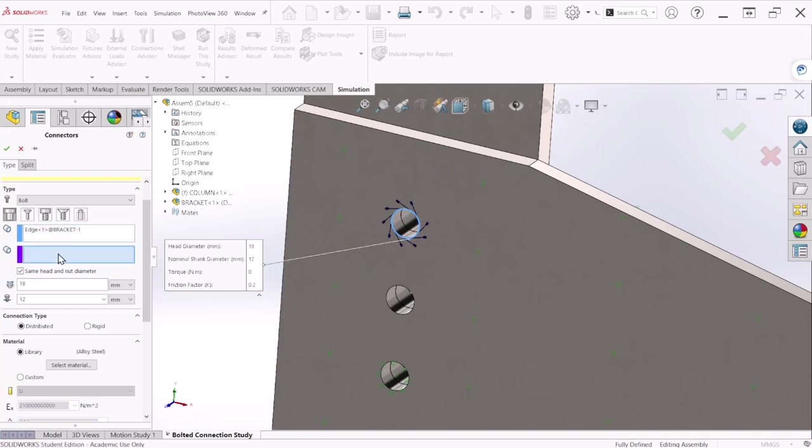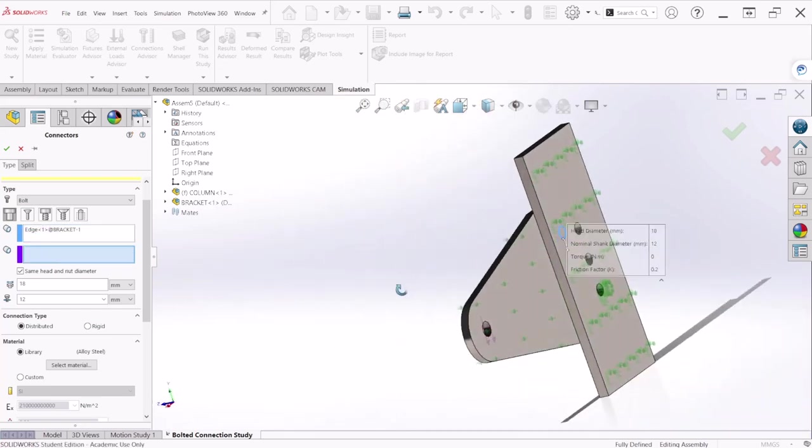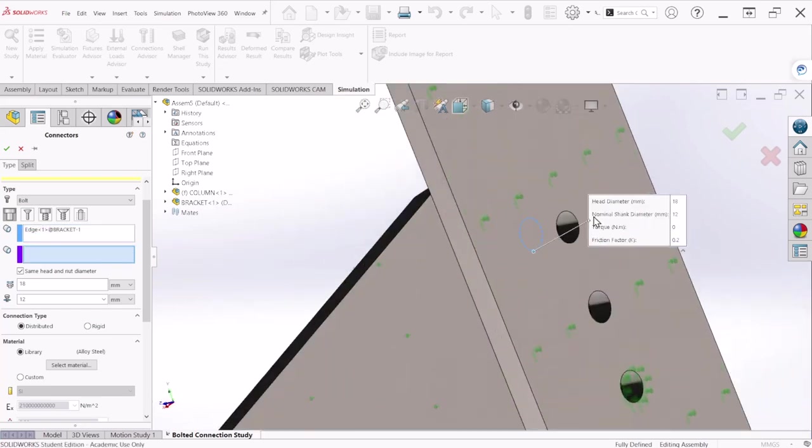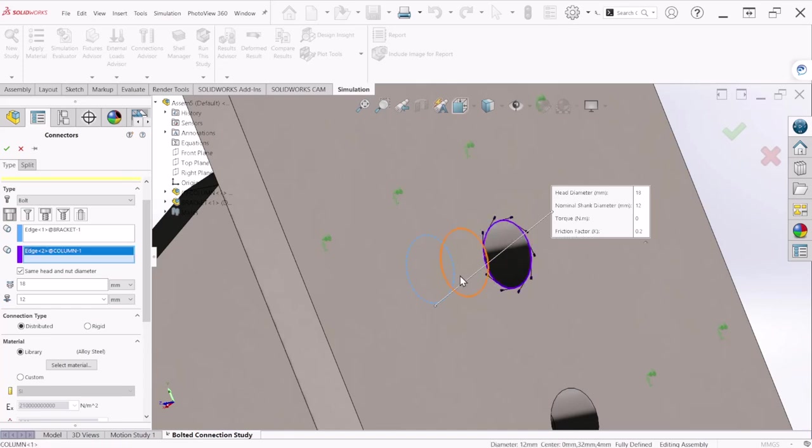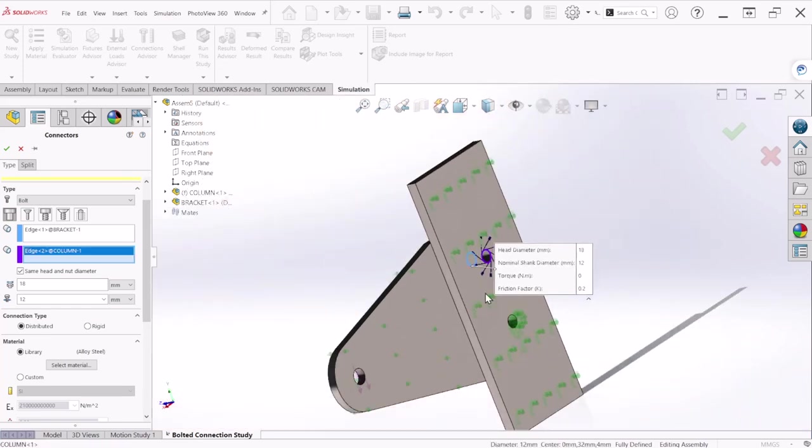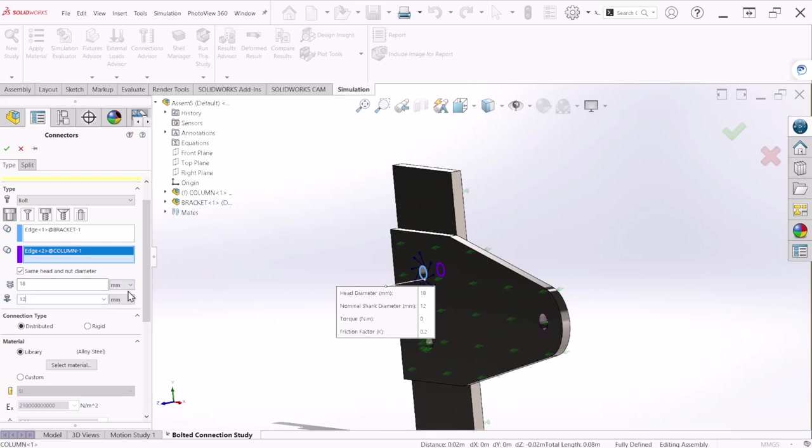For the bolt and the second box is for the nut at the back, again let's select the edge. So if you notice here the diameter of the bolt and the head is automatically calculated and it's 12 millimeters, that's what we are expecting.